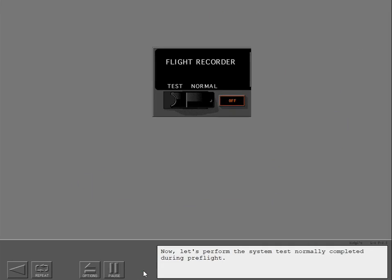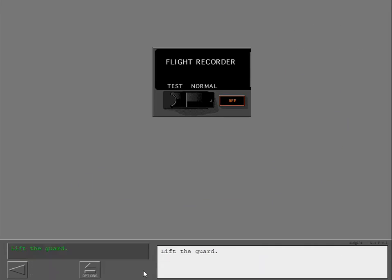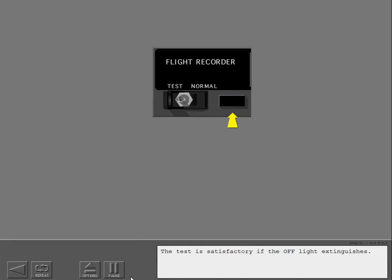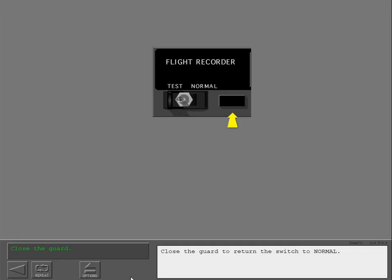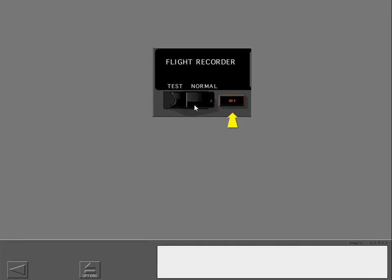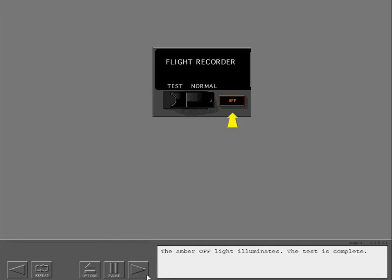Now let's perform the system test normally completed during preflight. Lift the guard. Move the switch to test. The test is satisfactory if the off light extinguishes. Close the guard to return the switch to normal. The amber off light illuminates. The test is complete.